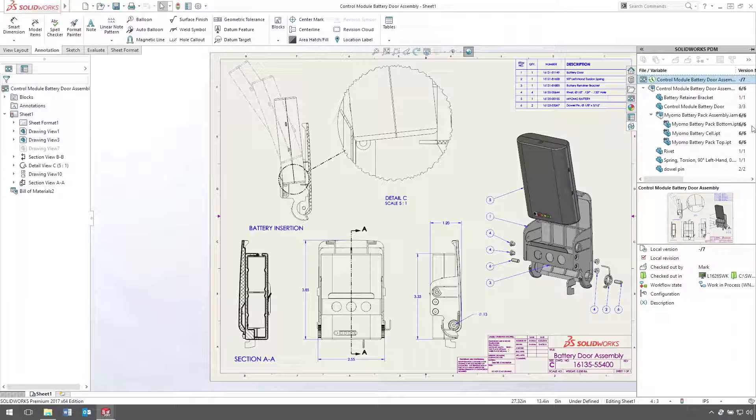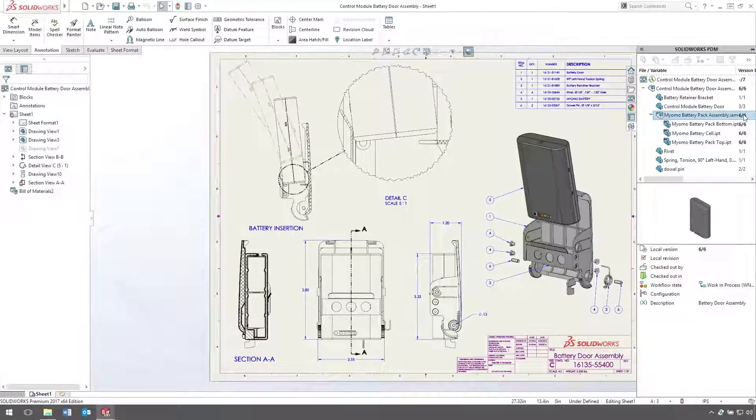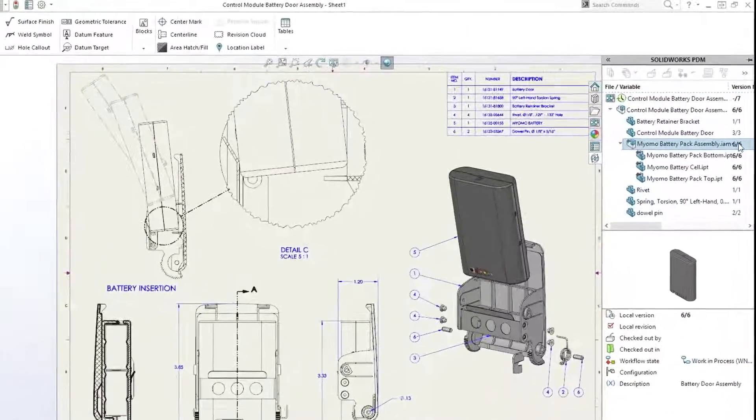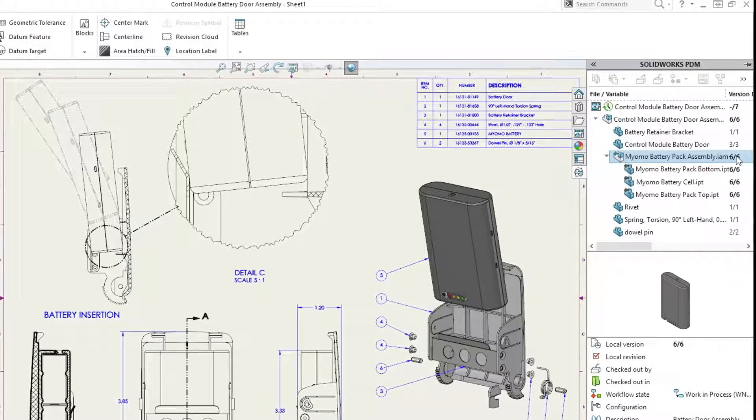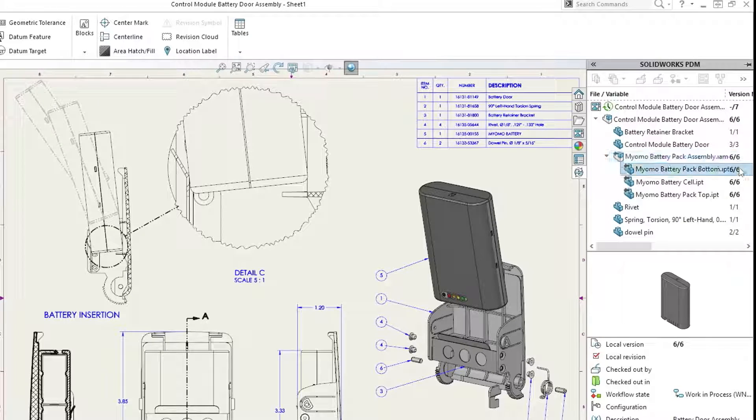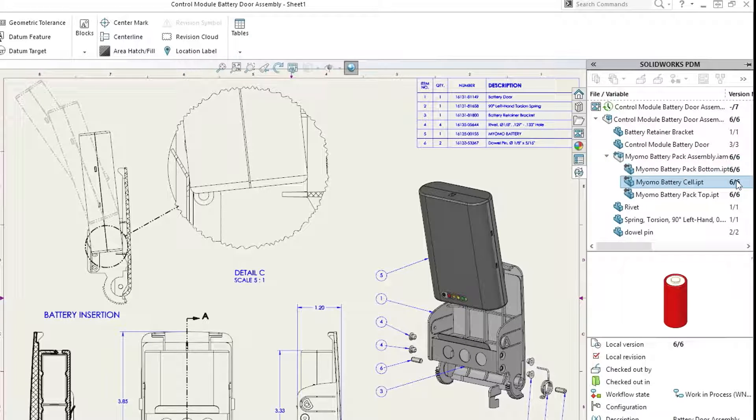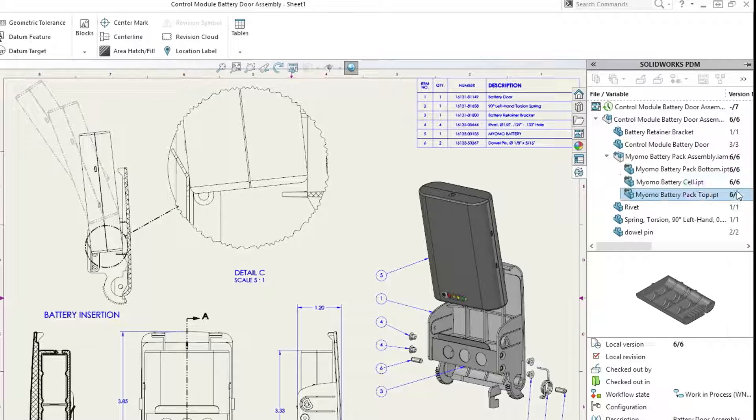If you watched the 3D interconnect demo, you saw how this battery created in Autodesk Inventor was inserted directly into the assembly, without translation. SOLIDWORKS PDM recognizes that these are native CAD files, preserves the assembly structure,